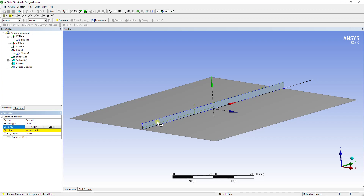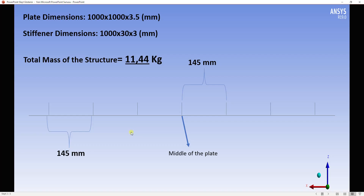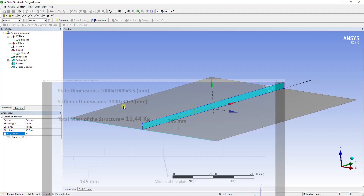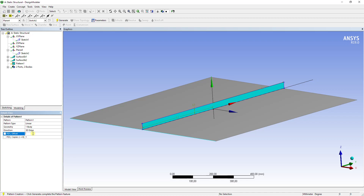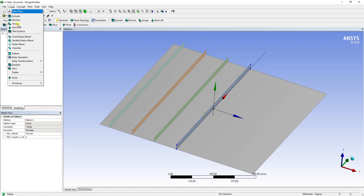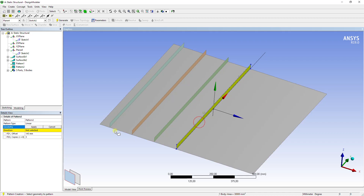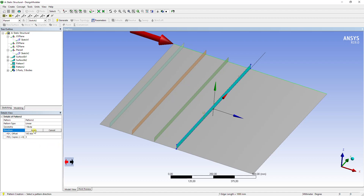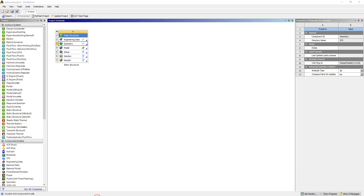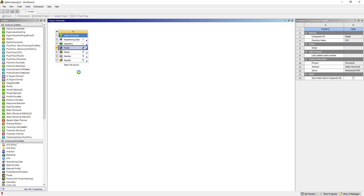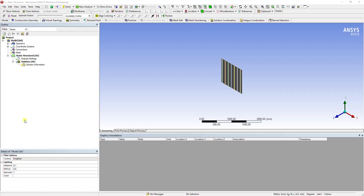We will create a pattern to copy the stiffeners. Select the stiffener as geometry and select the direction by clicking the edges. The offset will be 145 mm, and there will be 3 copies for the left of the plate. Let's continue with the right of the plate and select the stiffener as well. Say Generate. Our plate is ready and we can continue with the mechanical part. Right-click on the model and say Update, then right-click on the model and say Edit.